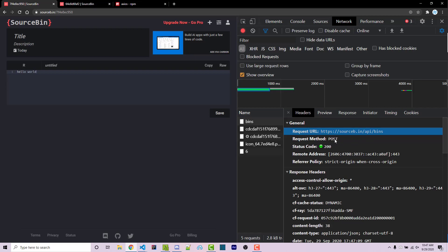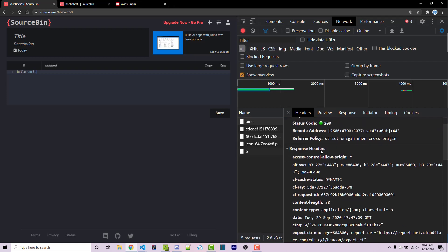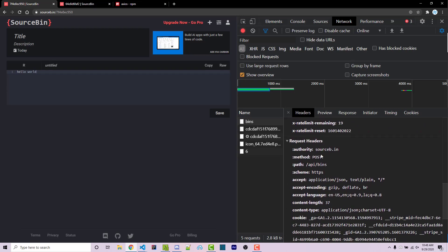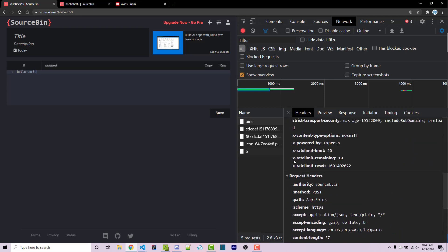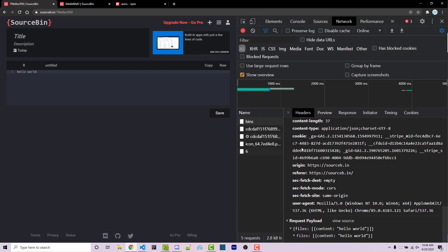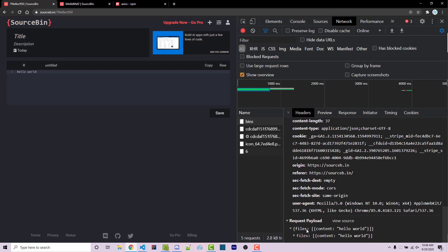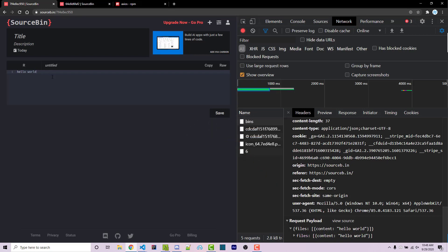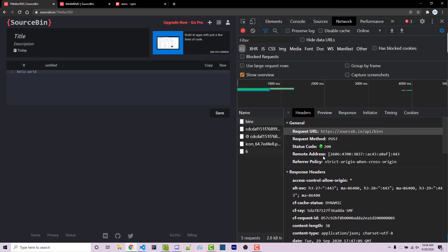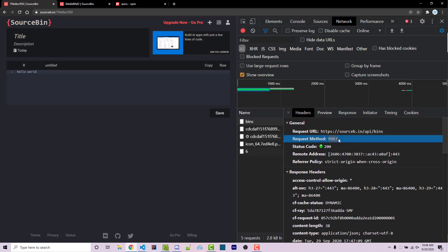we then see the request URL, which is source bin /api/bins. This is a post request. We can scroll down, we see the response headers. And if we scroll down further, we see the request headers. And scrolling down even further, we see the request payload. Here we have files, which is an array, where the content is Hello World, which is our exact text right here. And so this is the actual post request. I know it's a post request, because that's the method request right here.